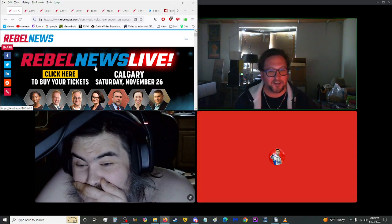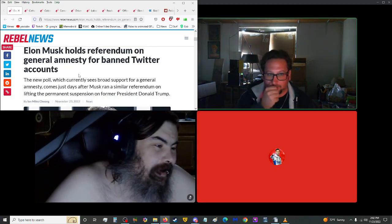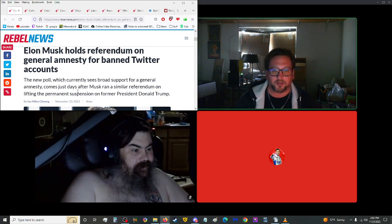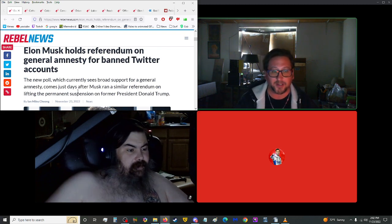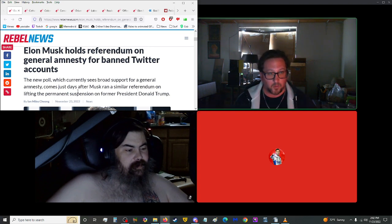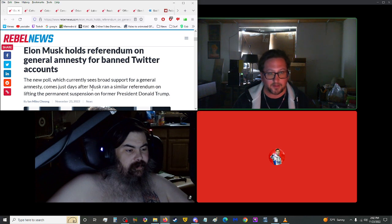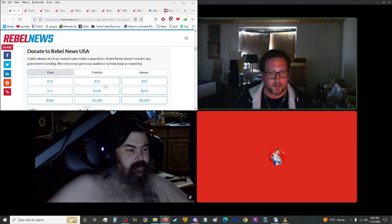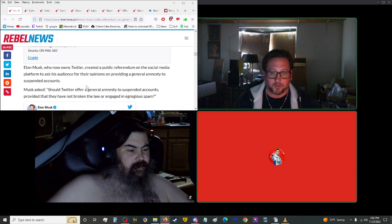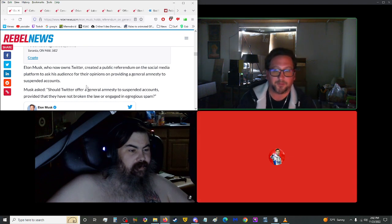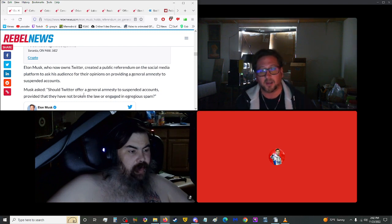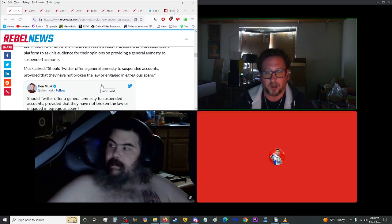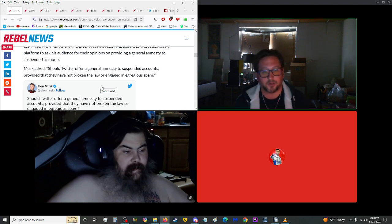Let's jump into the news here from Rebel News. We have Elon Musk holds referendum on general amnesty for banned Twitter accounts. The new poll, which currently sees broad support for a general amnesty, comes just days after Musk ran a similar referendum on lifting the permanent suspension on former President Donald Trump. Well, if it's a permanent suspension, that's a ban. Suspension is temporary, ban is permanent.